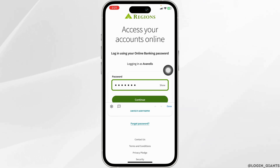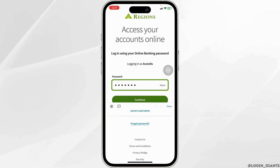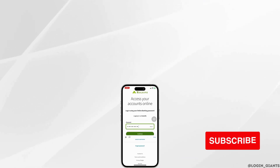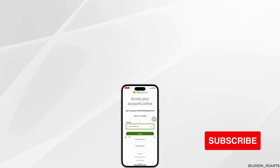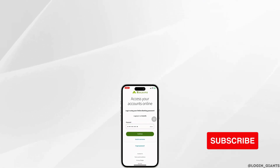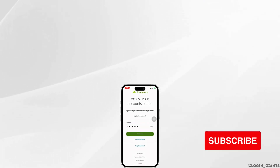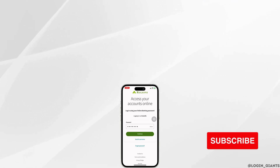So this way, you can easily log into your Reasons Bank Online Banking Account. If you find this video helpful, don't forget to like, share, and subscribe to our channel. Thank you.